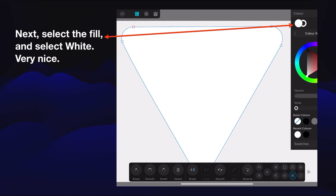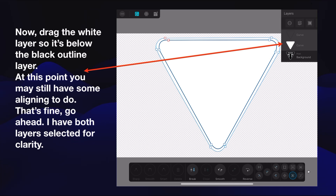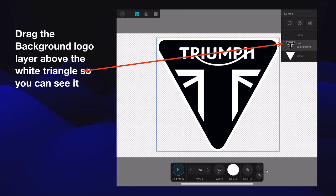Now select the fill and select white — very nice. So now you've got a white inverted triangle. Drag the white layer so it's below the black outline layer. At this point you may still have some aligning to do — that's fine, go ahead. I have both layers selected there for clarity so you can see I'm talking about the black outline layer and the white triangle layer. The black outline layer is on top of the white triangle, the complete original background is turned off — just how we want it. Now drag the background logo layer above the white triangle so you can see it. Be careful not to drop it into the white triangle — you're not masking it, just dragging it above the white triangle.